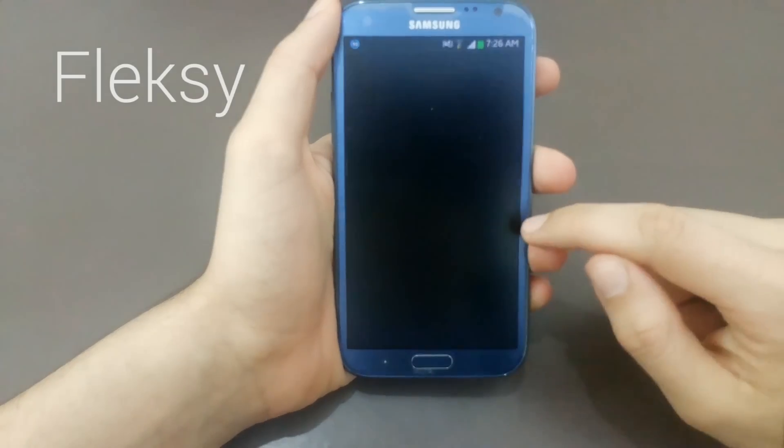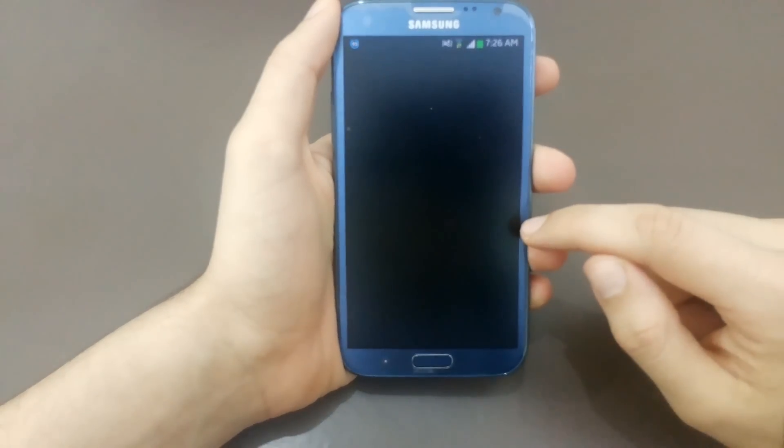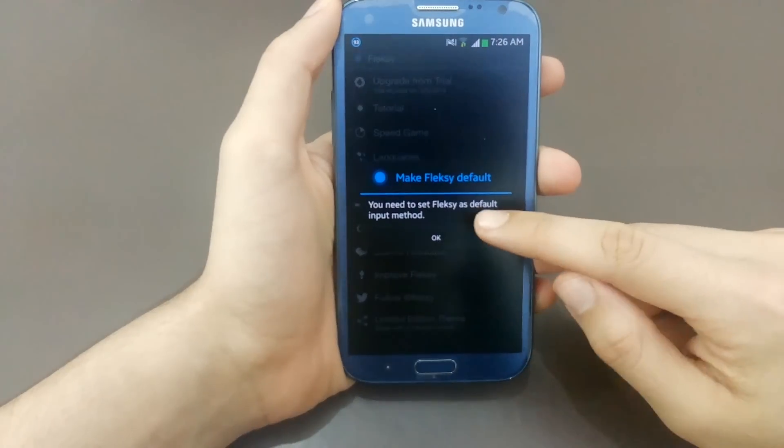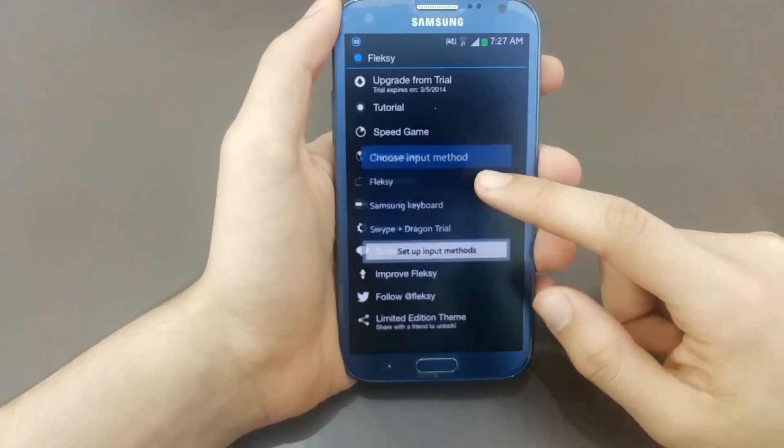What's up guys, Shenotex here and today we are going to show you the top 5 free personalization apps for Android.